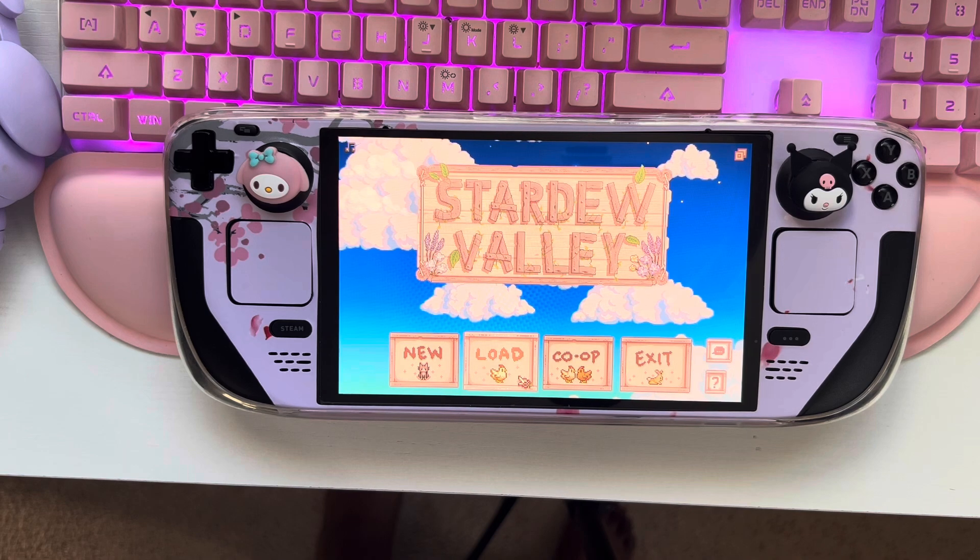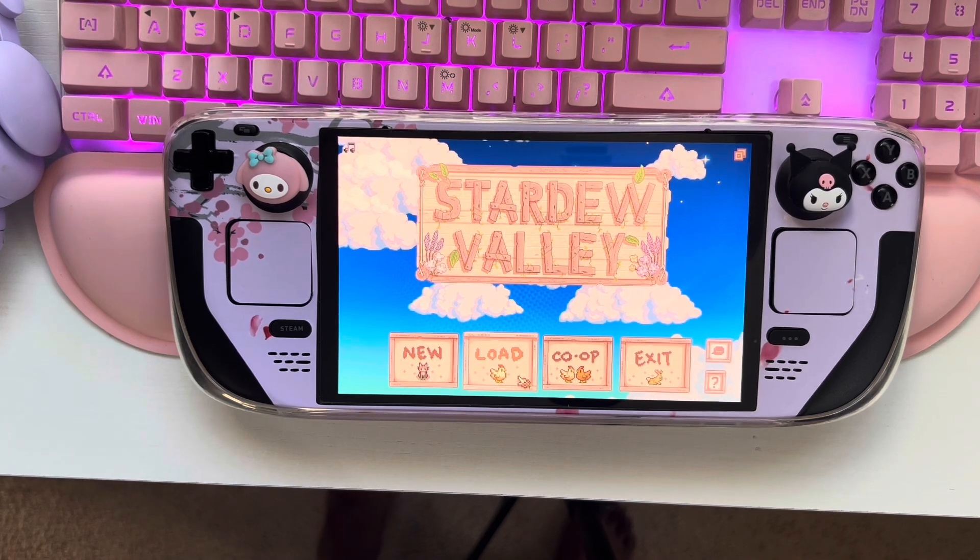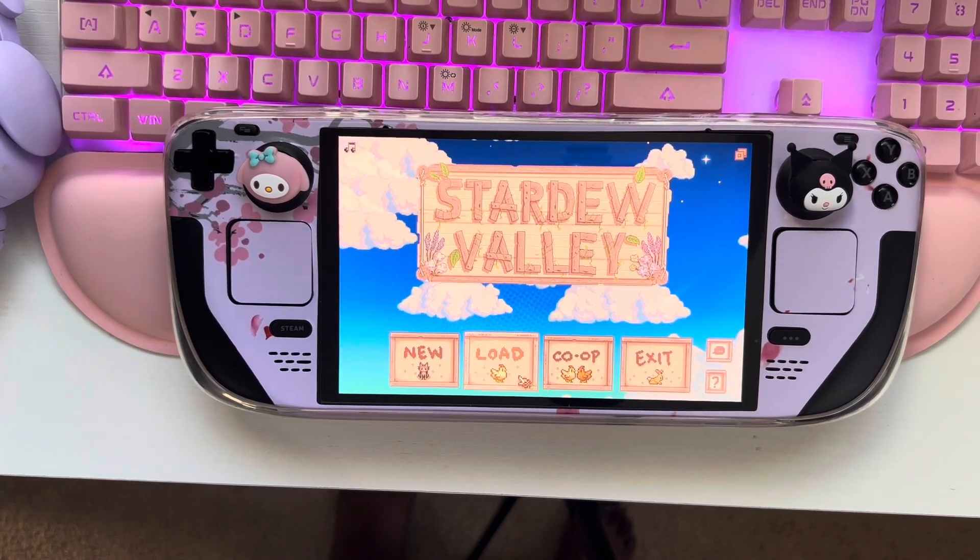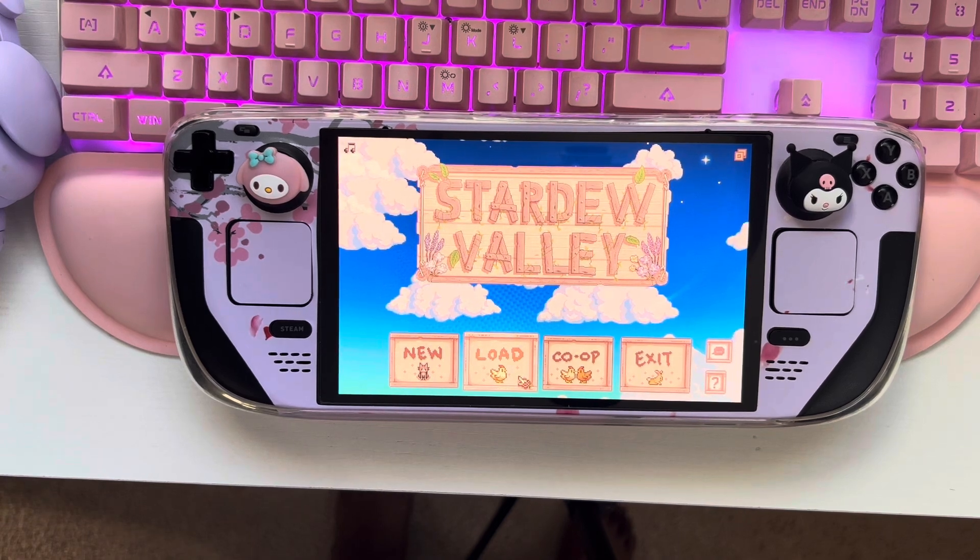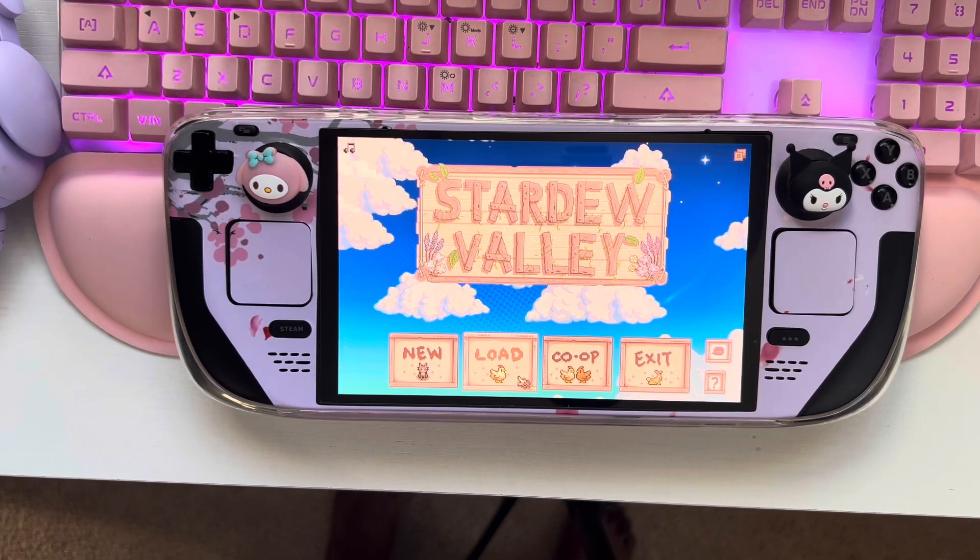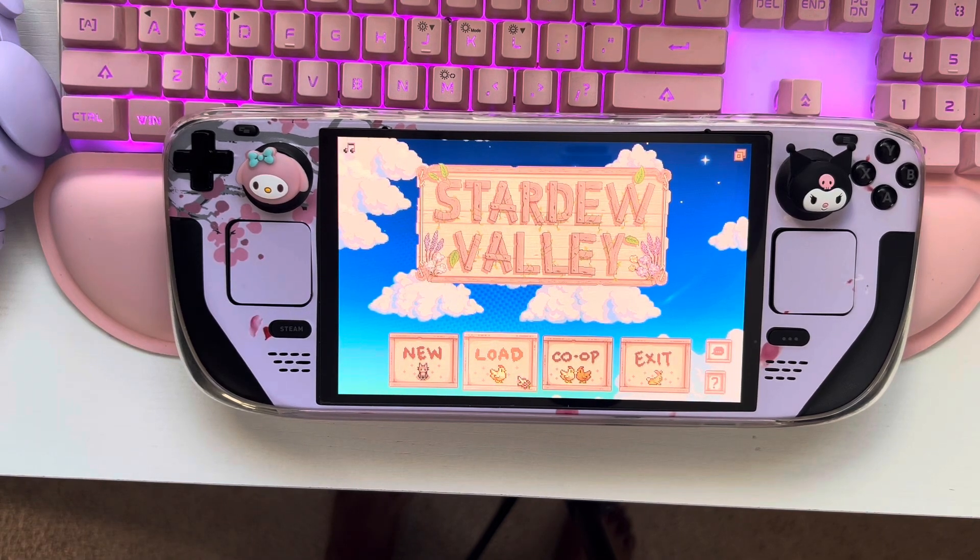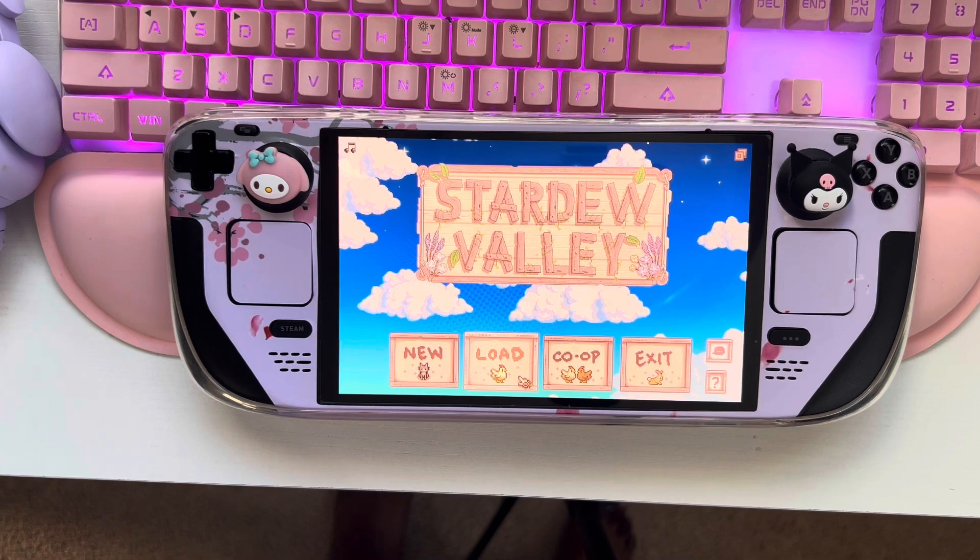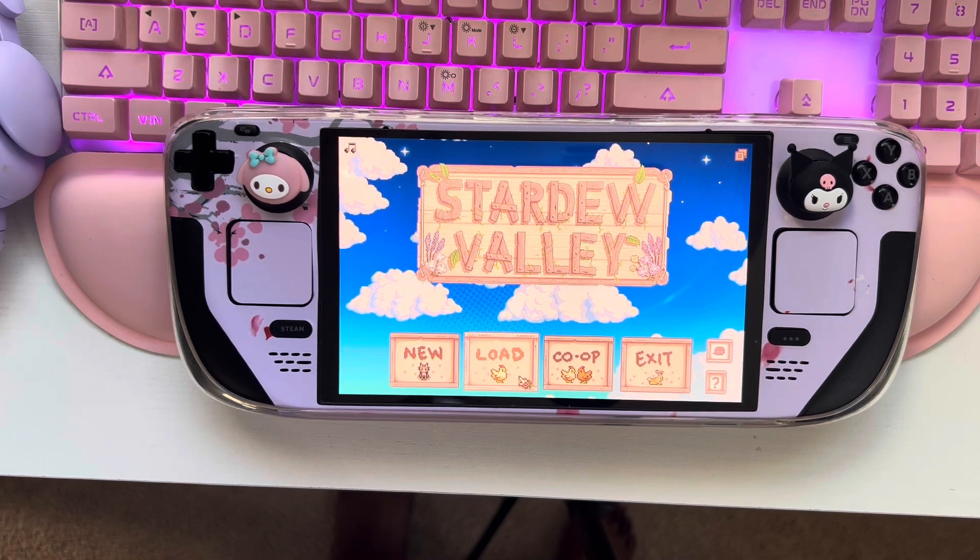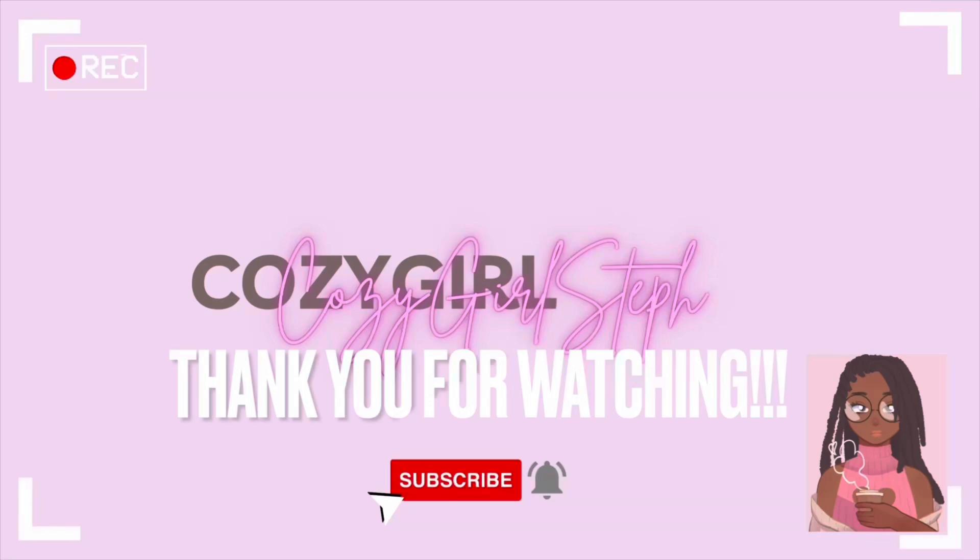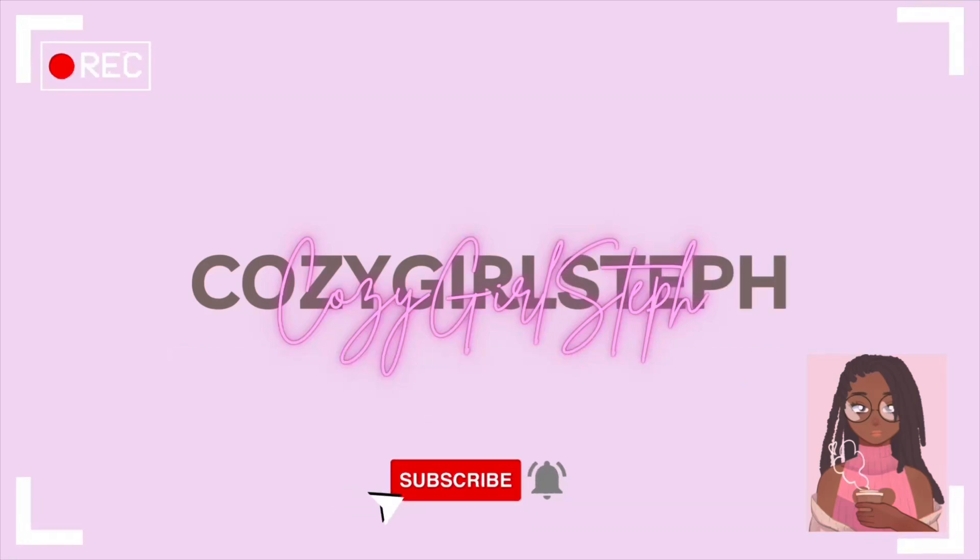Again, thank you guys so much for always supporting me, for watching my videos, for subscribing, for commenting. If there's anything else that you need, please comment down below and I will definitely help you out with that. And I hope you guys have a great rest of your day. Bye, bestie, and I will see you next time.